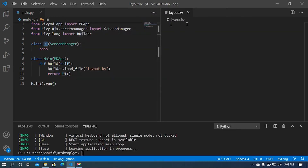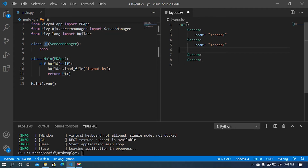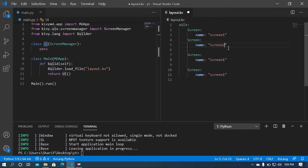We can see a blank screen appeared. Now I'm going to add widgets in the KV file. Let me call this UI class in the KV file using angle brackets, then a colon, and I'm going to add some screens. I'll copy and paste a screen a couple of times, then name them: screen one, screen two, screen three, and screen four.